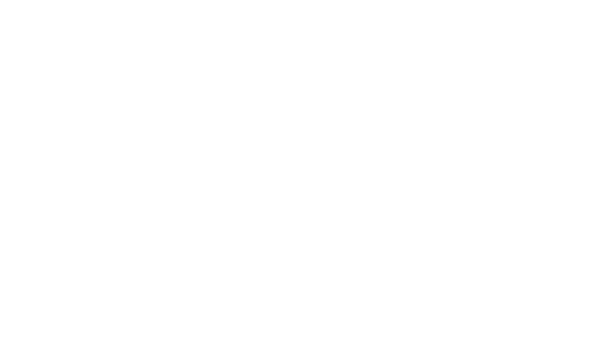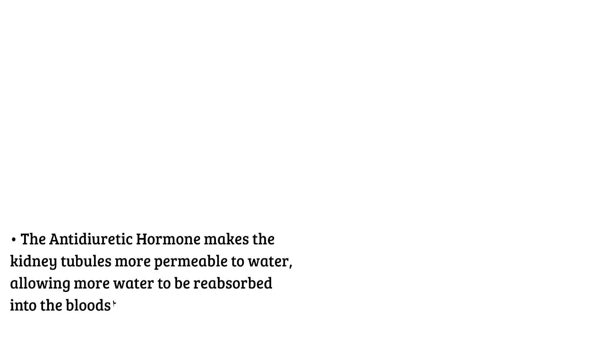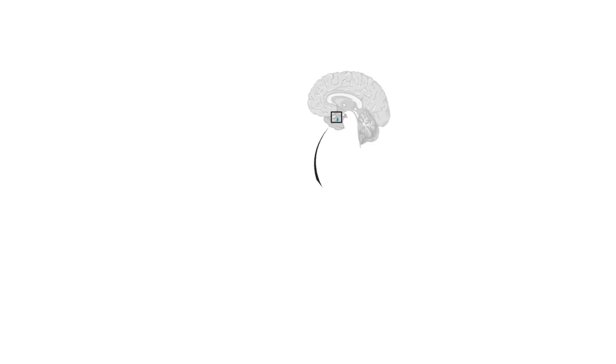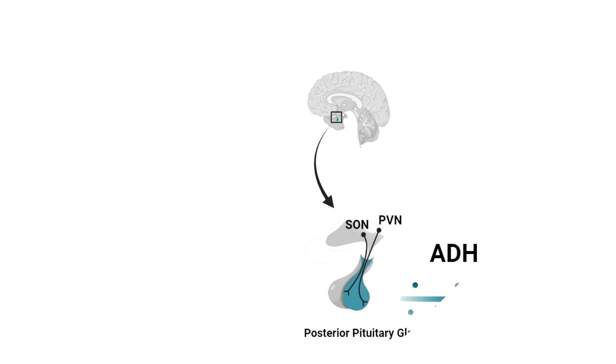The antidiuretic hormone, also known as vasopressin. The antidiuretic hormone is released by the pituitary gland in response to low blood volume or high blood osmolarity. The antidiuretic hormone makes the kidney tubules more permeable to water, allowing more water to be reabsorbed into the bloodstream, thereby increasing blood volume and reducing osmolarity.